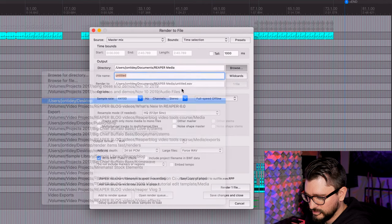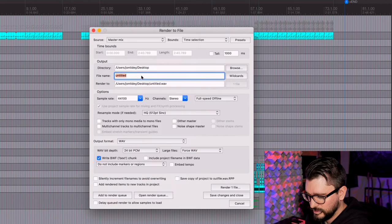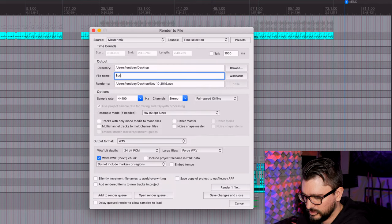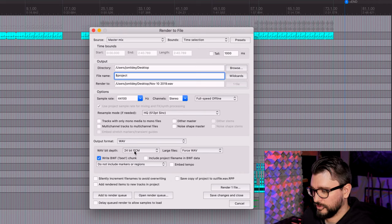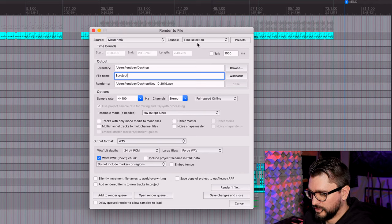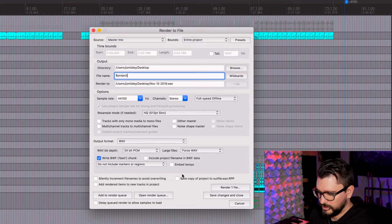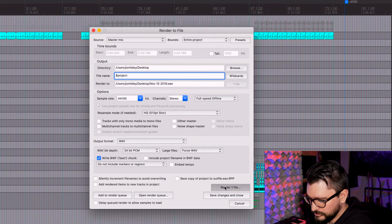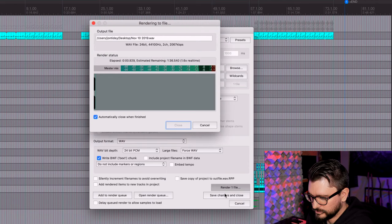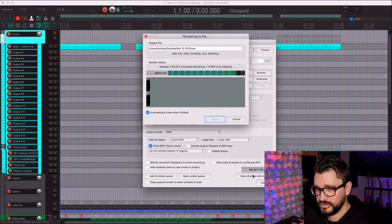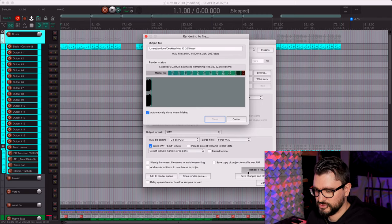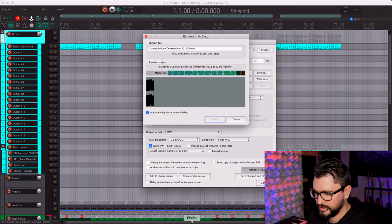I'm going to render this project and put it on the desktop so it's easy to find. I'll give it the project name and export a 24-bit WAV file with the entire project as my range. This is going to take a minute or two to render.